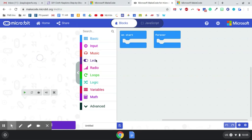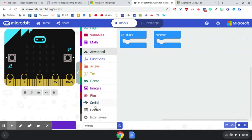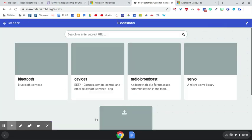And so in the blocks here, initially you won't see the Hummingbird extension blocks, which is what you need in order to use the Hummingbird with the microbit. So you go to Advanced, then Extensions,